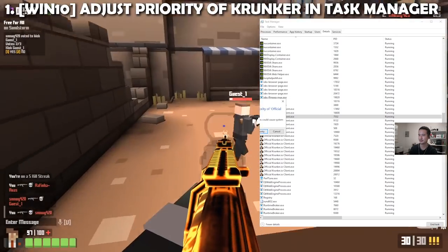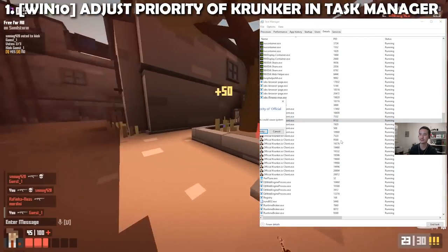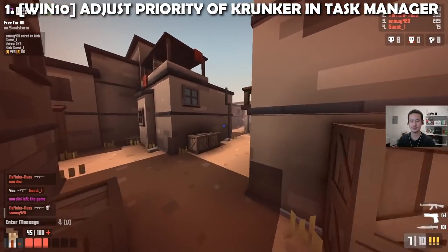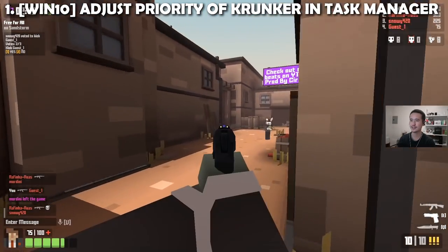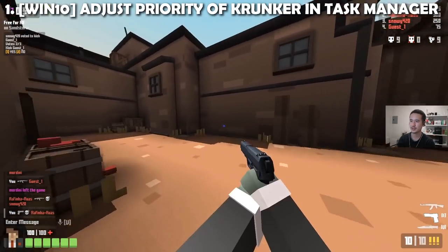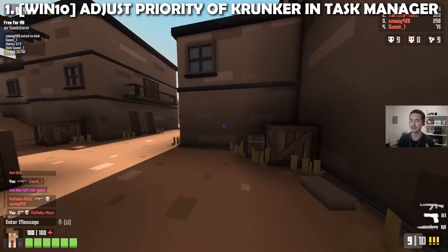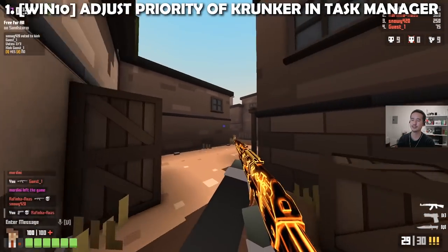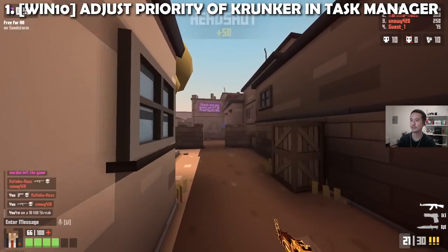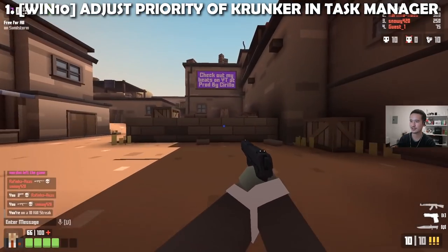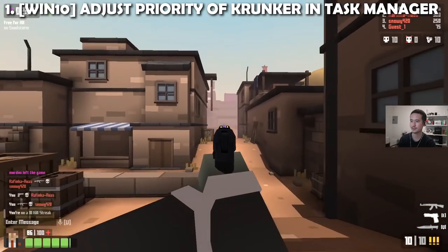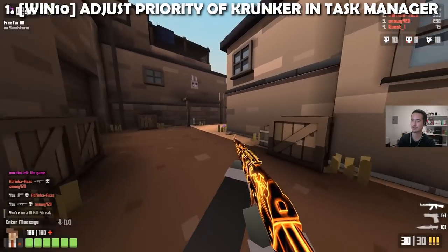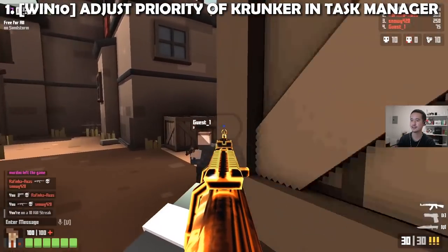Set the priority to High. This tells the OS that Krunker is very important. The reason you do it for everything is because the client is built on a framework called Electron, and Electron can run multiple processes at once for better performance. It works similarly to the way that tabs work in a web browser. One thing — please be careful: do not set your priority to real-time, because that means it's going to take precedence over even really important system processes and it can lead to crashing.